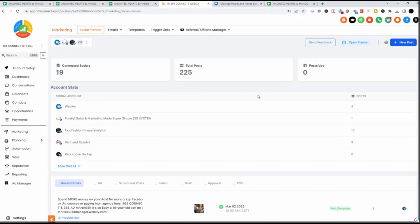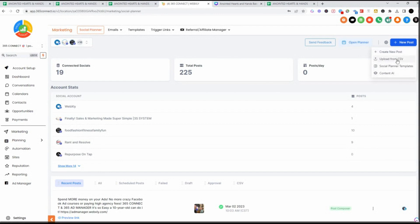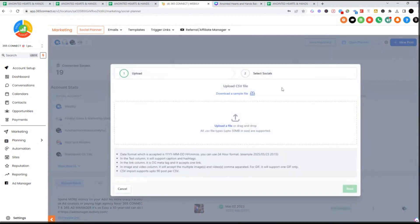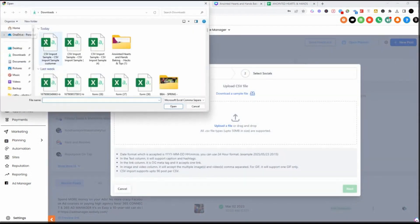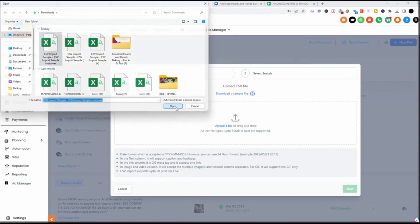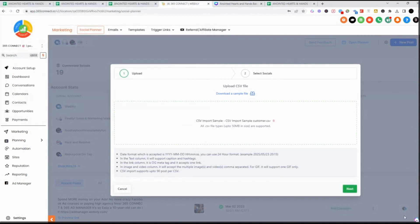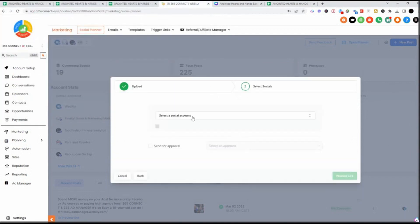All right so now that we've got our CSV file ready to go, we're going to go back into the new post and we're going to say upload from a CSV. We're going to select that upload file. Now that it's all saved and ready to go, we're going to say next.